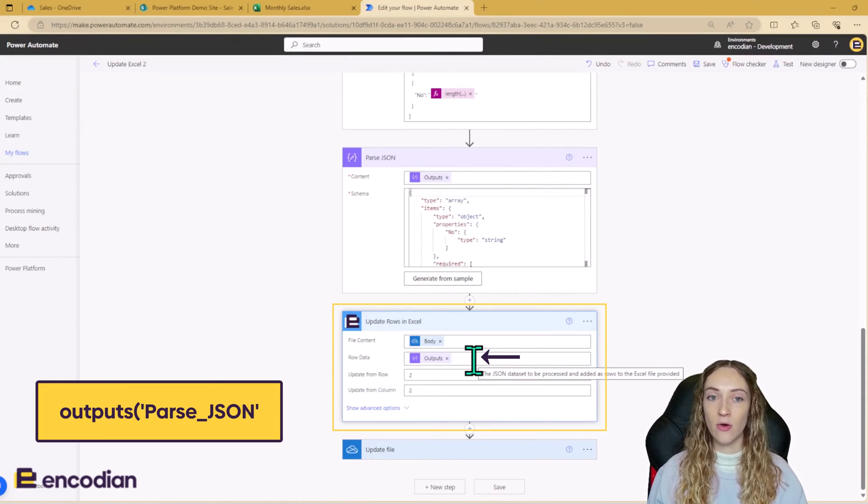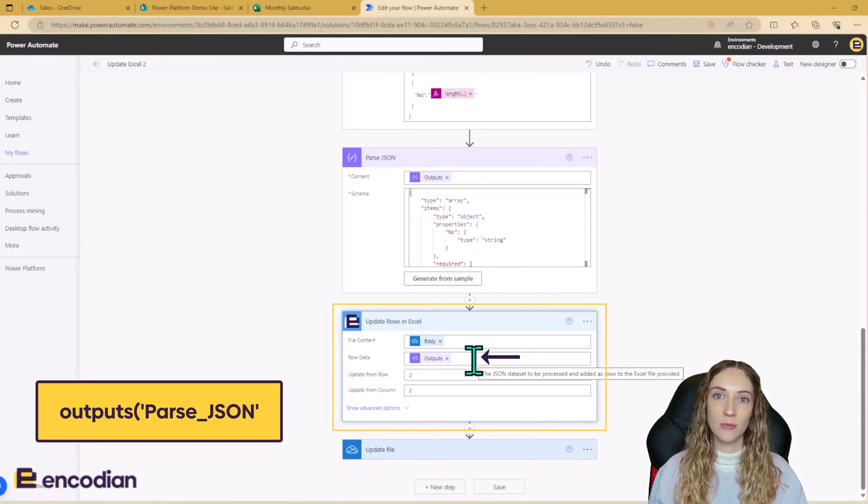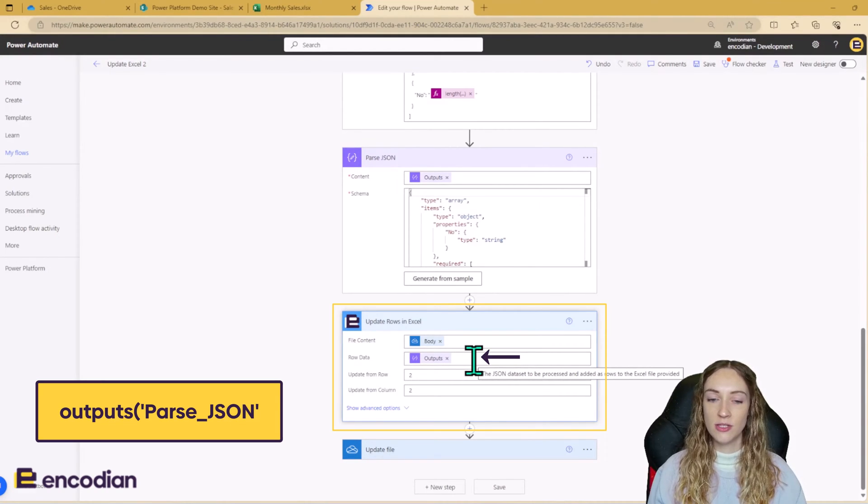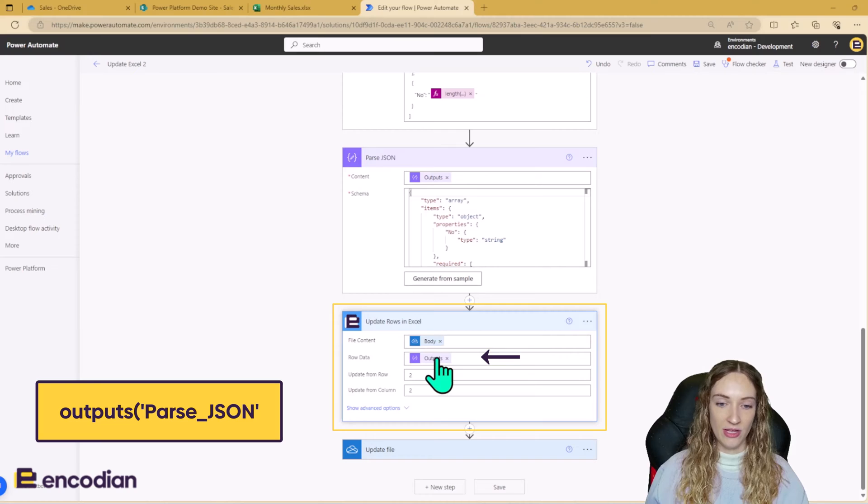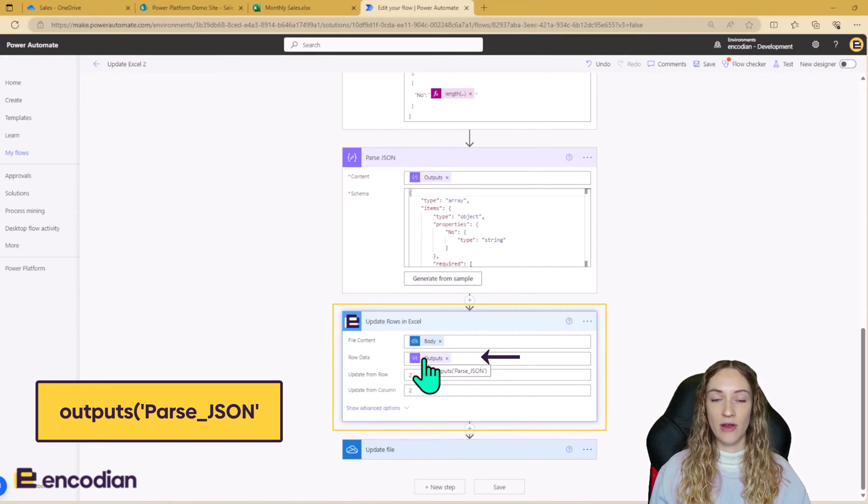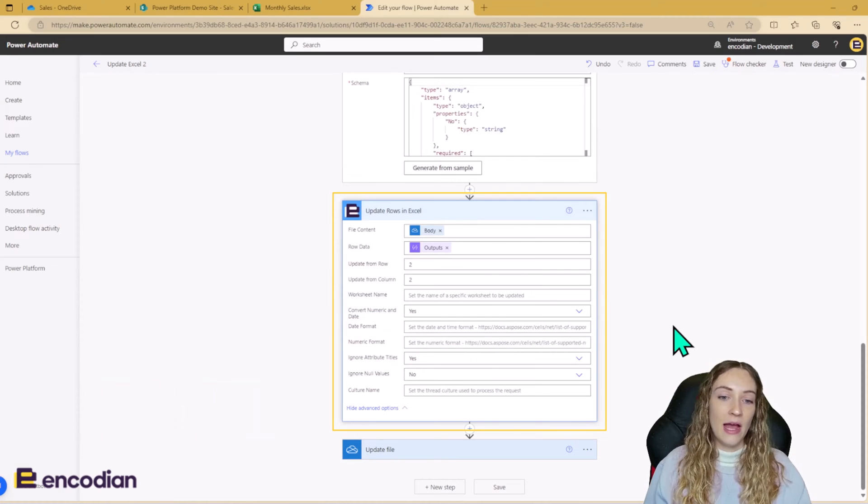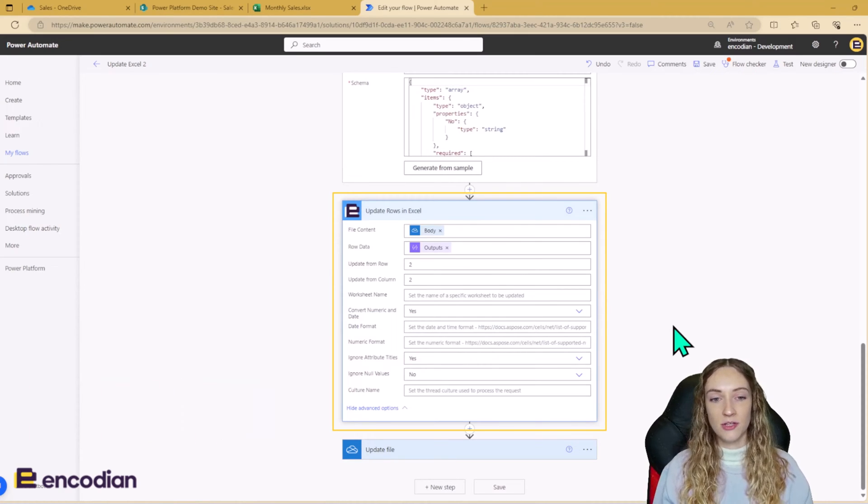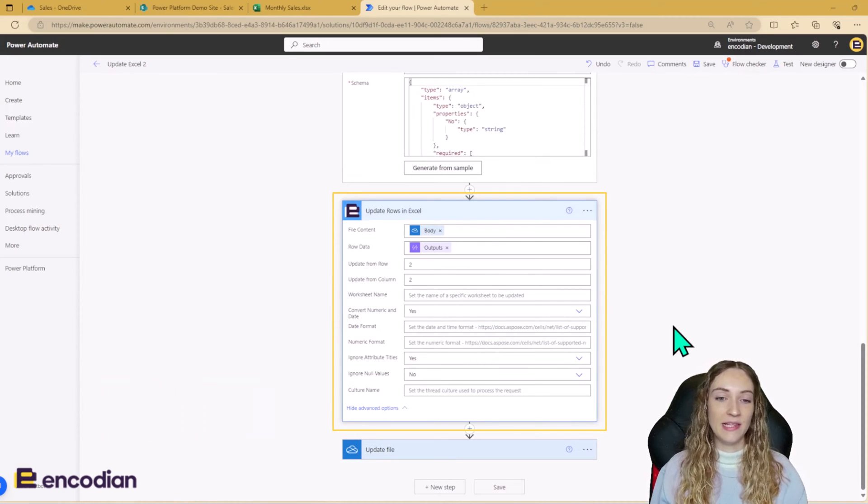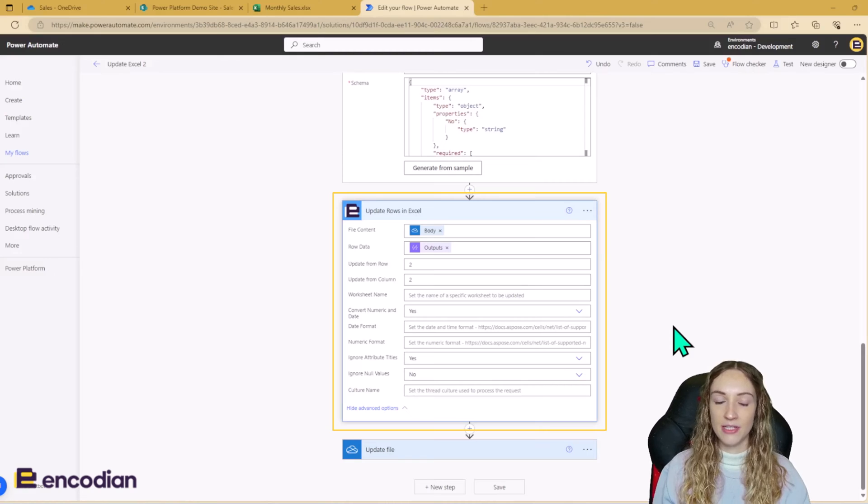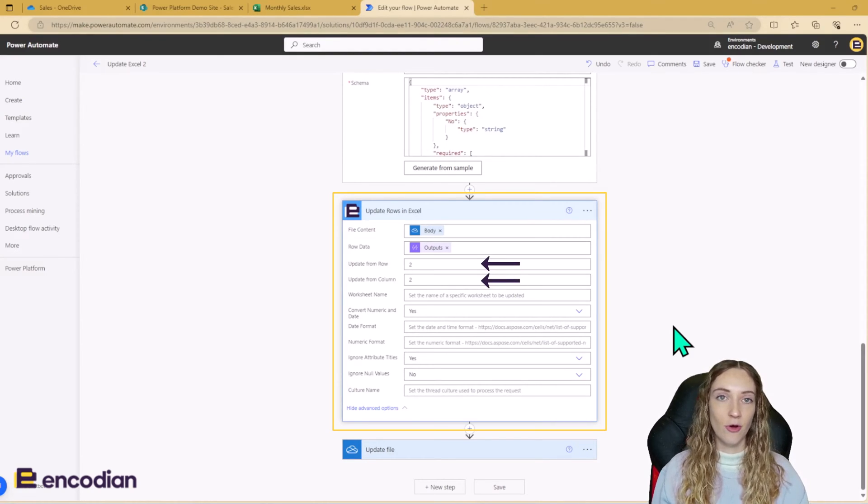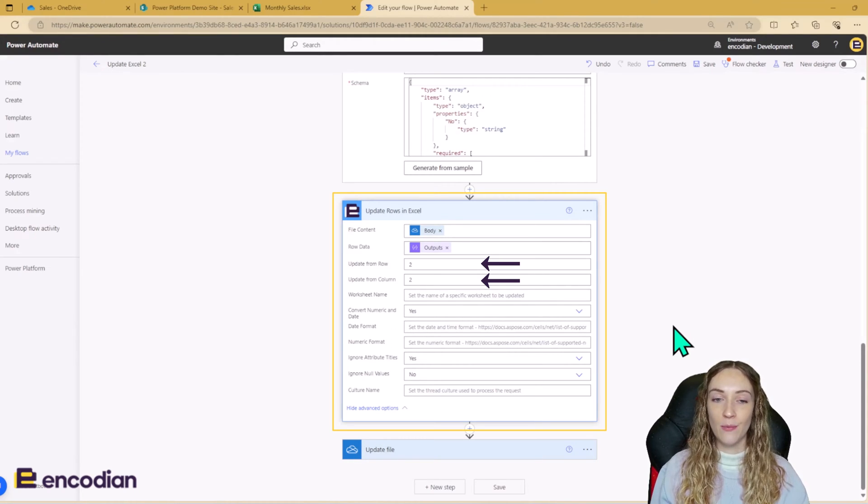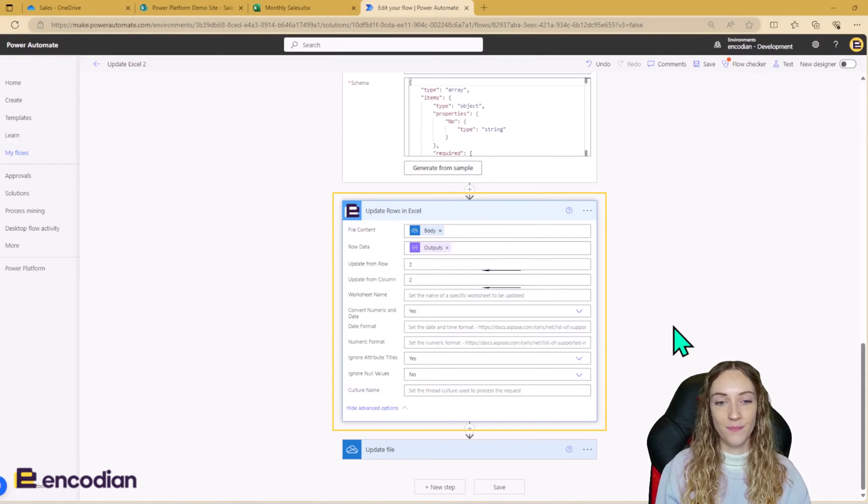So just to make it clear, it has to be the outputs from the parse JSON. It can't be the body or anything else it might be showing you. And if it doesn't pop up in the dynamic field options, you can write the expression for this using outputs and then whatever your parse JSON action is called. Now, because I'm using unstructured data, it's really important for me to tell the action where to update my data from. So I need to tell it to update from row two and from column two. And you can also tell it where to input the data from if you are using a structured table format too.